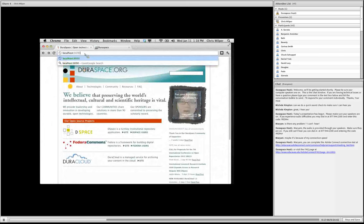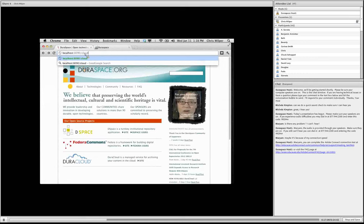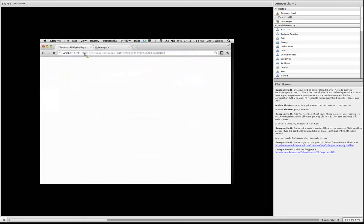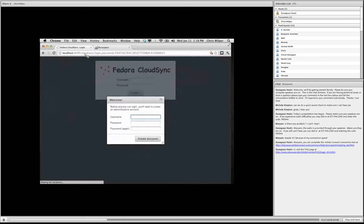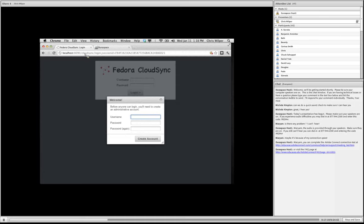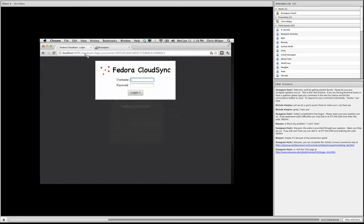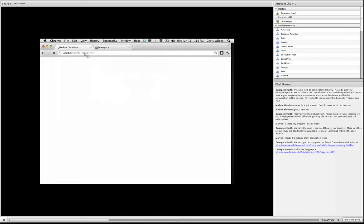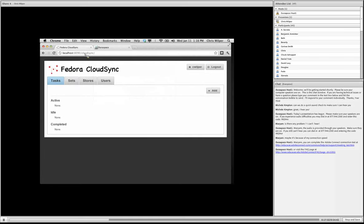Now we'll go to the CloudSync entry page. So when I first visit the CloudSync page, it's going to ask me to create an administrative account. So I'll go ahead and do that. And then I'll use my credentials to log in. Okay, so this is the main CloudSync interface.